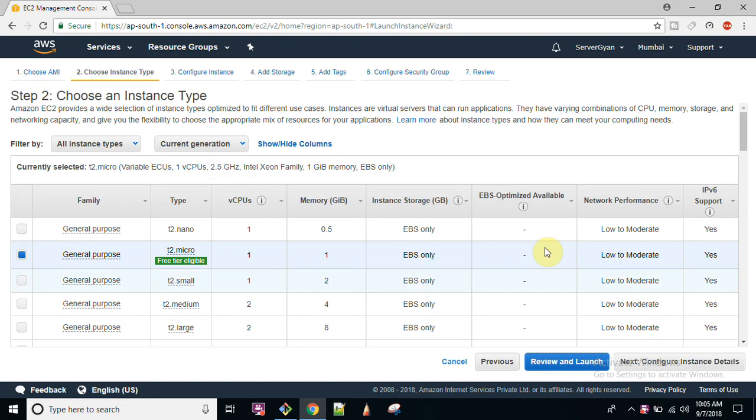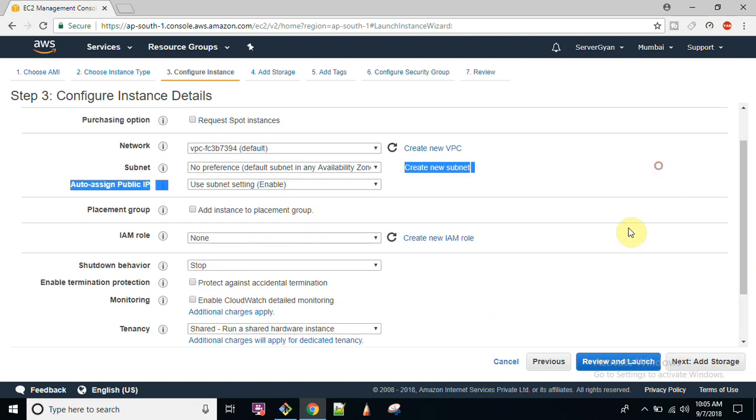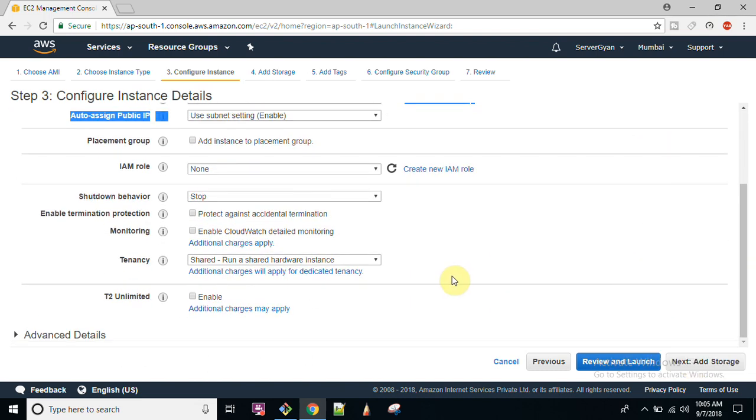Go here, select your preferred AMI. I'm selecting Red Hat for this. Configure instance, go to the bottom side of this particular, go to the advanced section.